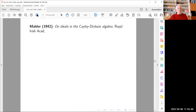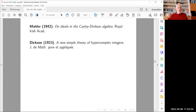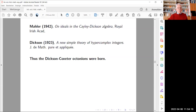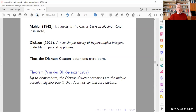Looking at Marla's paper more closely, I found that he referred to a paper by Dixon dating back to 1923, published in the Journal de Mathématique. As Marla observed, Dixon constructs an octonian algebra over the integers in that paper, which is rather easily shown to be isomorphic to the one exhibited by Coxeter — thus the Dixon-Coxeter octonions were born. A theorem proved a little later by Van der Blij and Springer in 1959 states that up to isomorphism, the Dixon-Coxeter octonions are the unique octonian algebra over the integers that does not contain zero divisors.